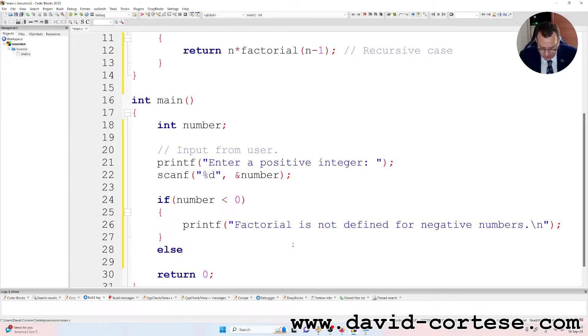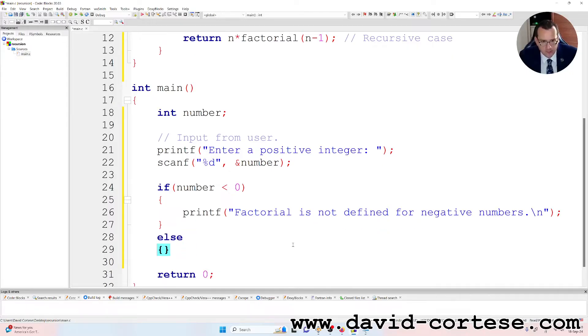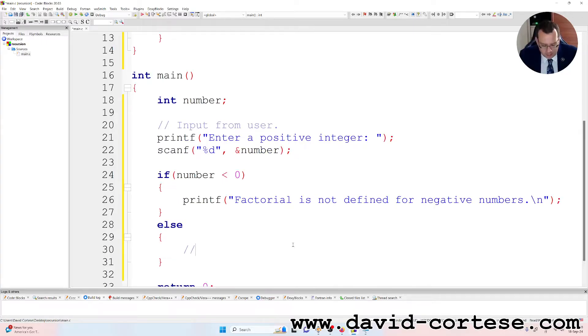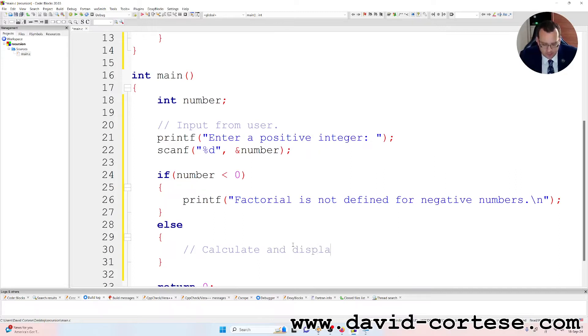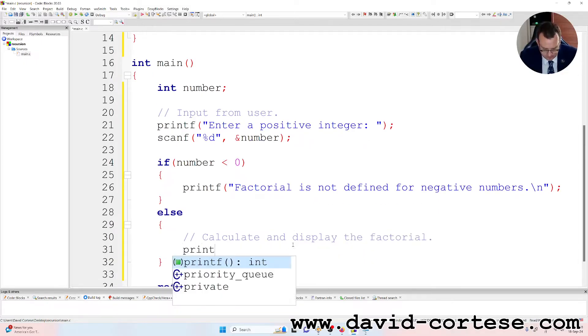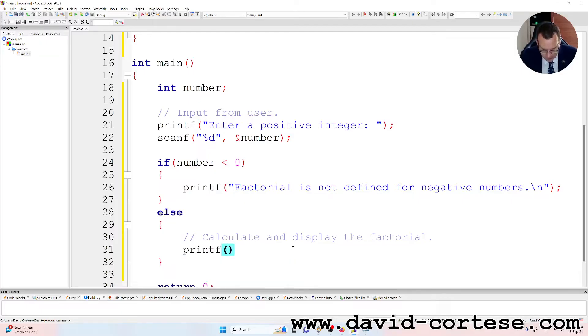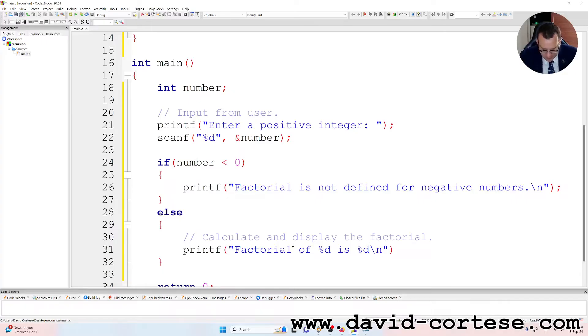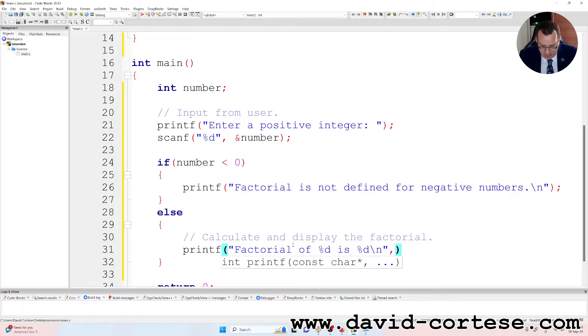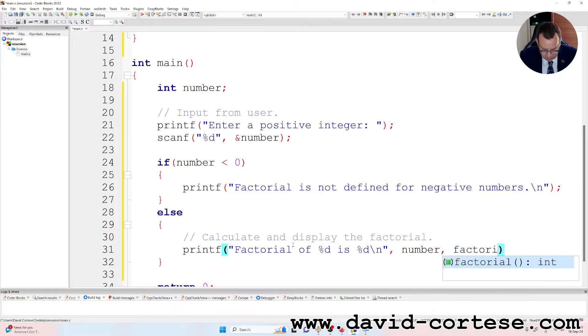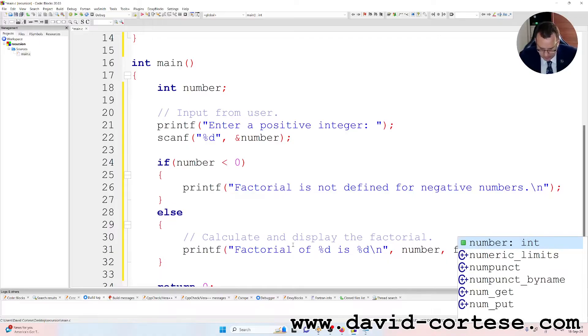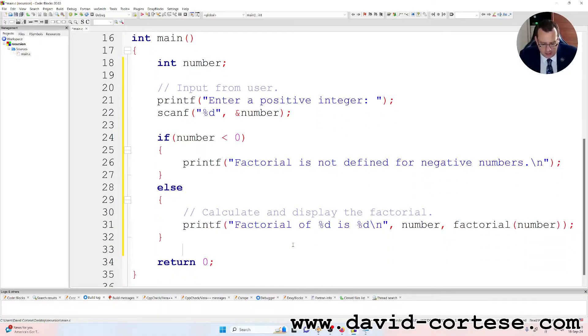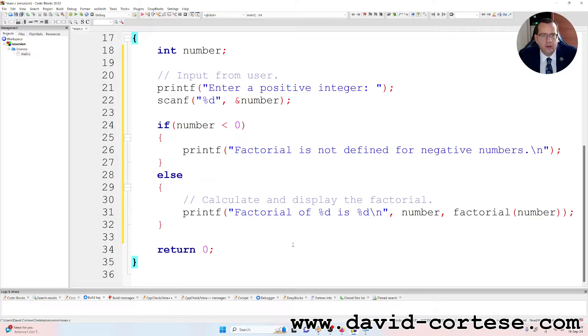Else, between braces. We write a comment, calculate and display the factorial. Printf, factorial of percent d equals percent d backslash n. After the quotation mark we need to write the variables number, comma, factorial number. And then return zero. So we can try.